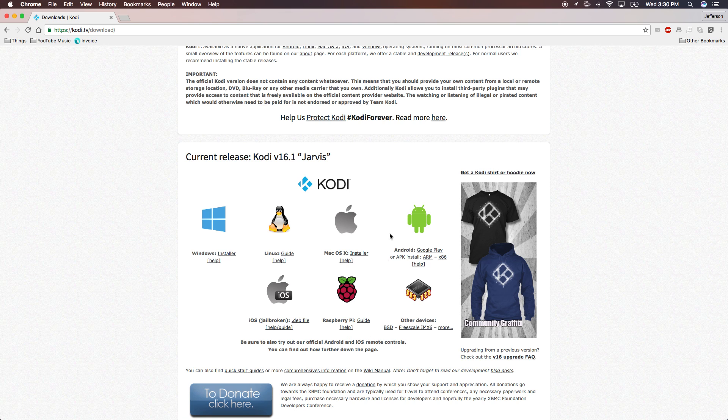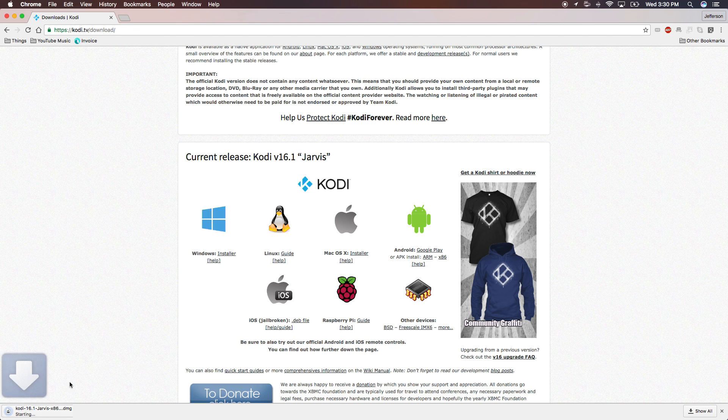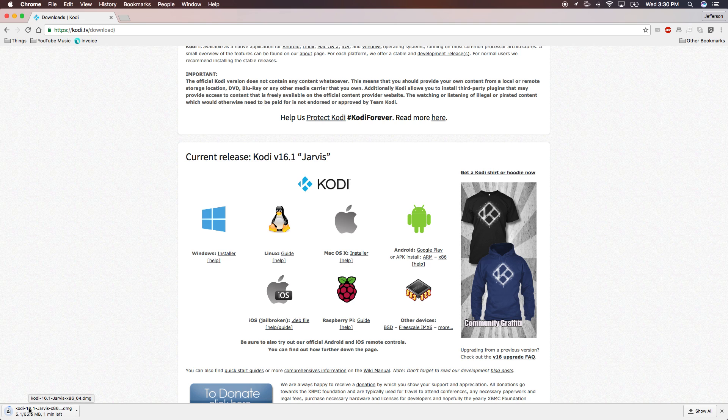Since this video is for Mac OS X, just click installer. This will automatically download the app for your computer. Wait for this to finish and once it's done we'll open it up.